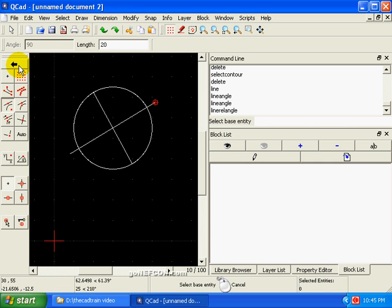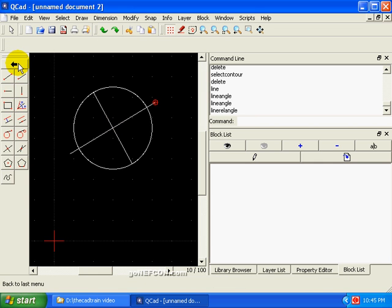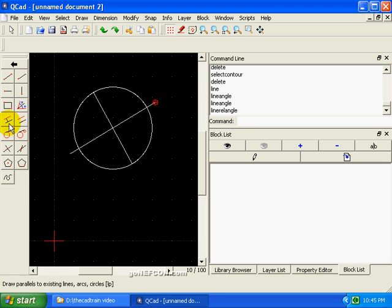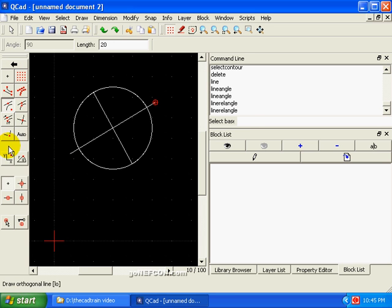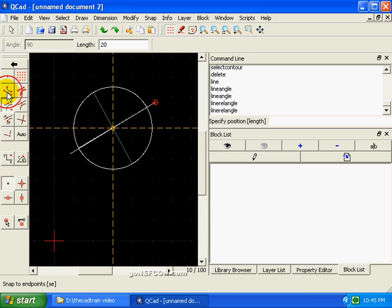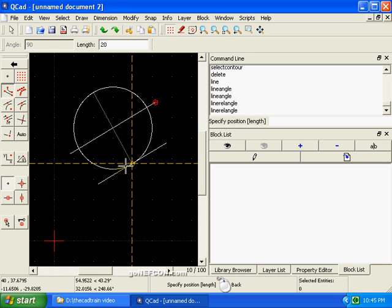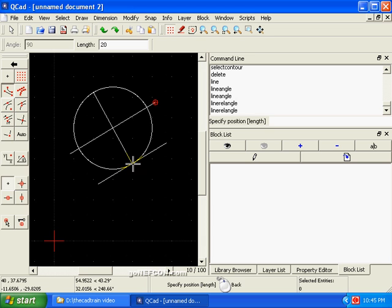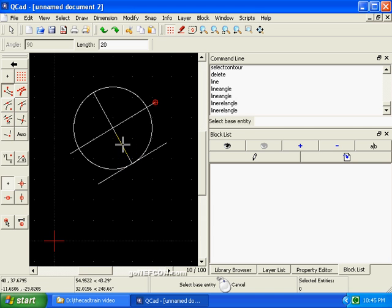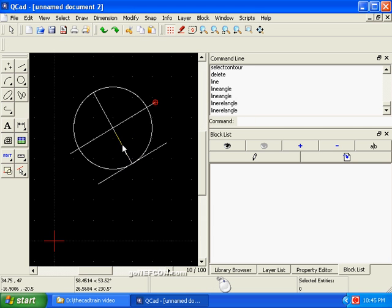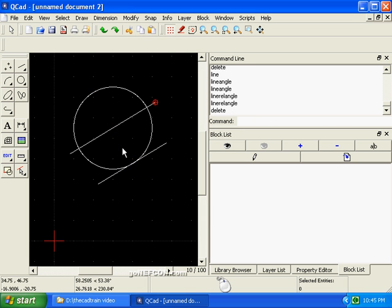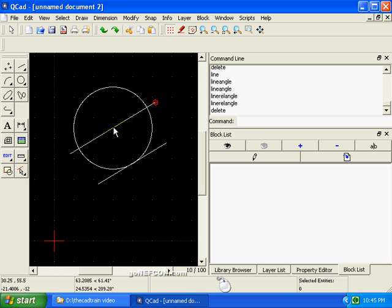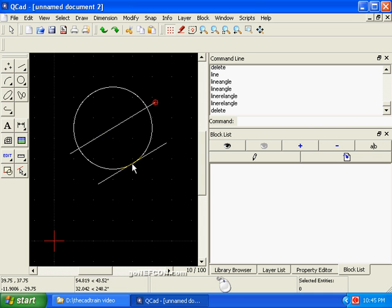Now we can come down and do another neat little trick here. We can do another orthogonal, make it relative to this guy. And we'll snap it to the end points, snap at the end point of this guy. And there we go. Delete the temporary line, and we now have a tangent to the circle that's parallel with this line here, and it's tangent to the same circle.